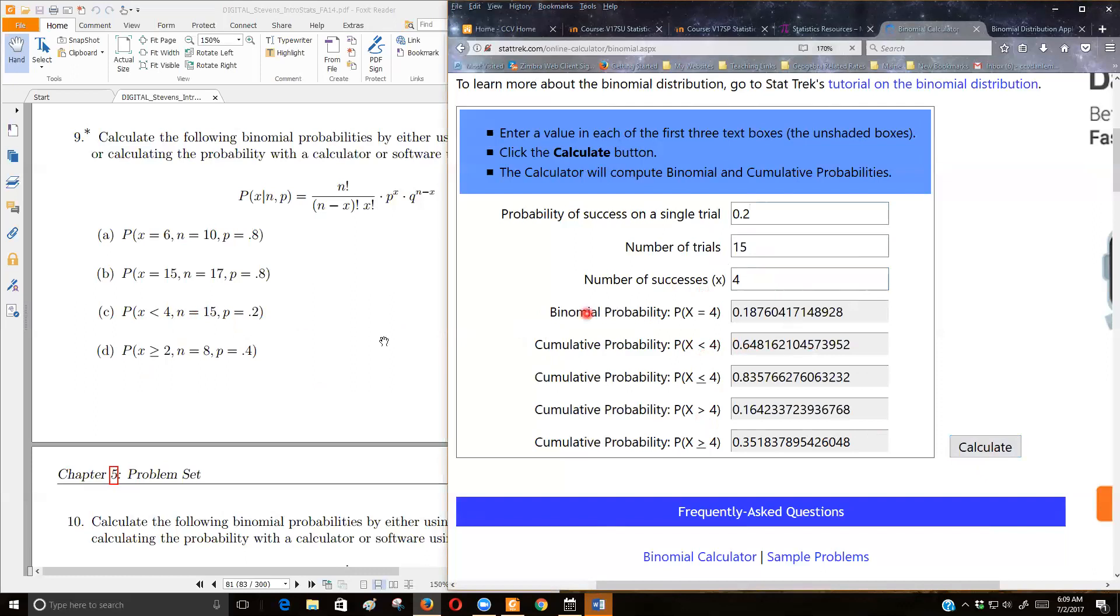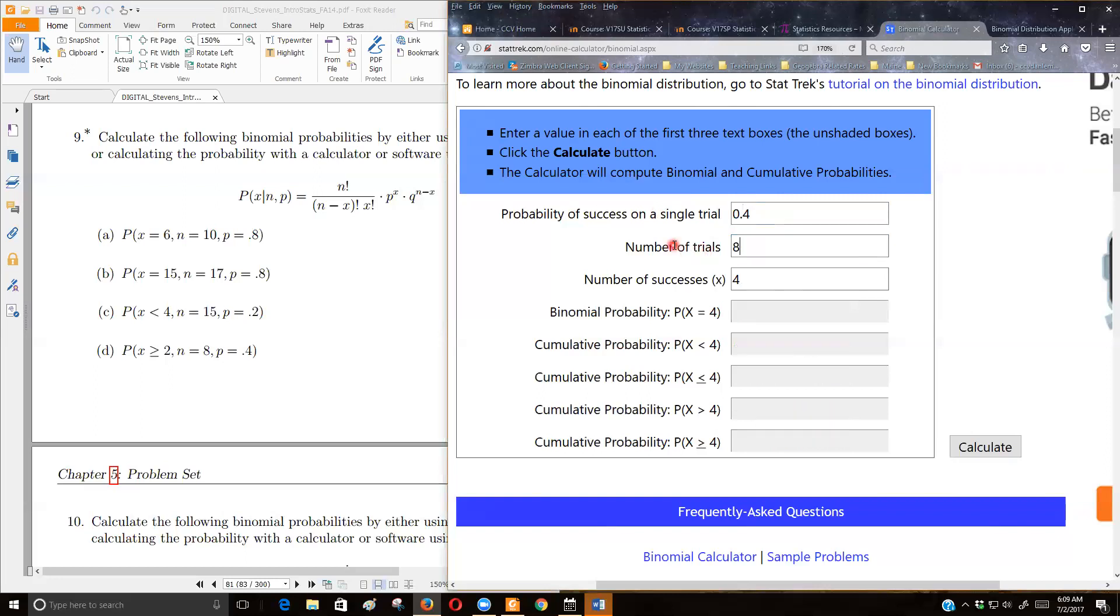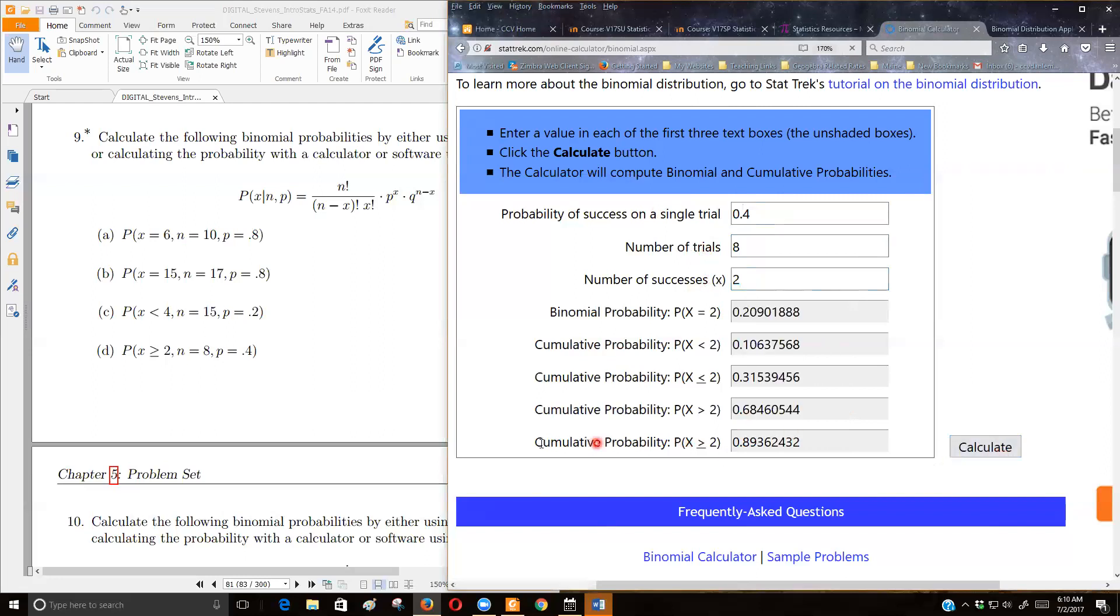And for part D, let's see, the probability of success is 0.4. There are 8 trials, and we want to know 2 or better. And since I want 2 or better, I want this cumulative probability.